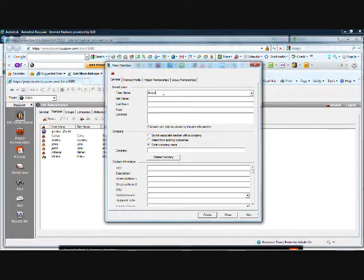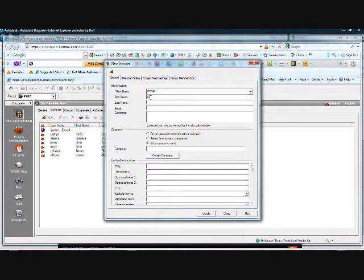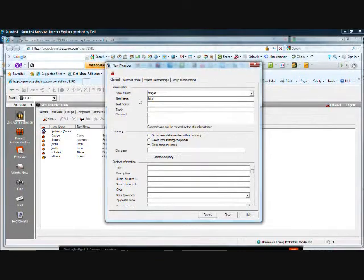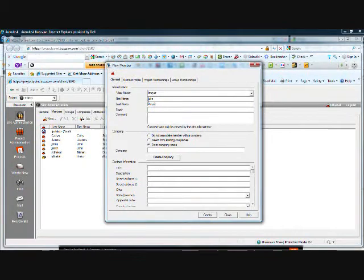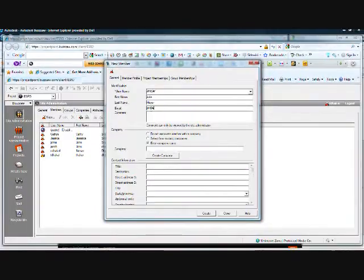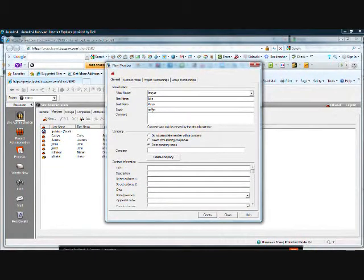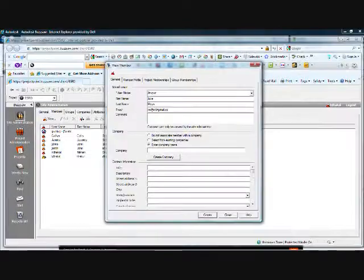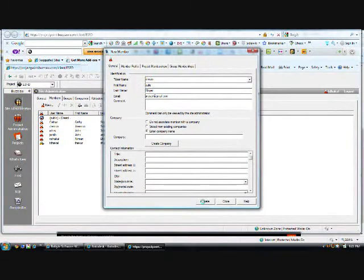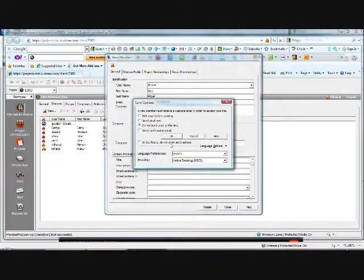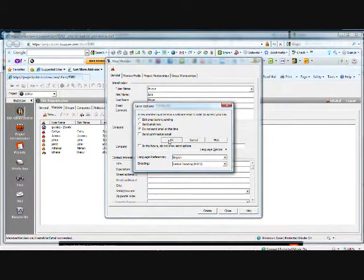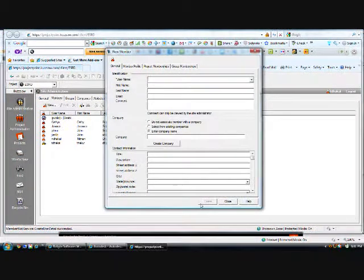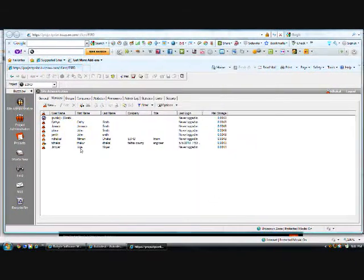jimoyer, and first name Julie. jimoyer, and do not send email right now. Close. I have jimoyer added. That's it for now.